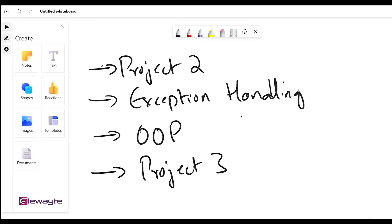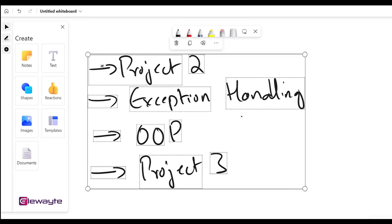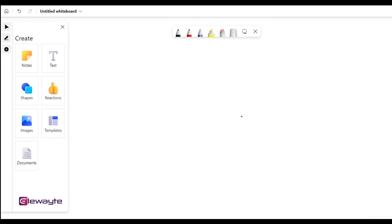Once we're done with OOP, we'll have another project combining all learnings up through object-oriented programming. At that point we can say we're comfortable with core Python. Python can be divided into two categories: core Python and advanced Python. What we've discussed so far falls under core Python. Advanced Python is oriented toward a specific field — for instance, web development requires advanced Python for web dev, and machine learning or AI requires learning specific libraries.